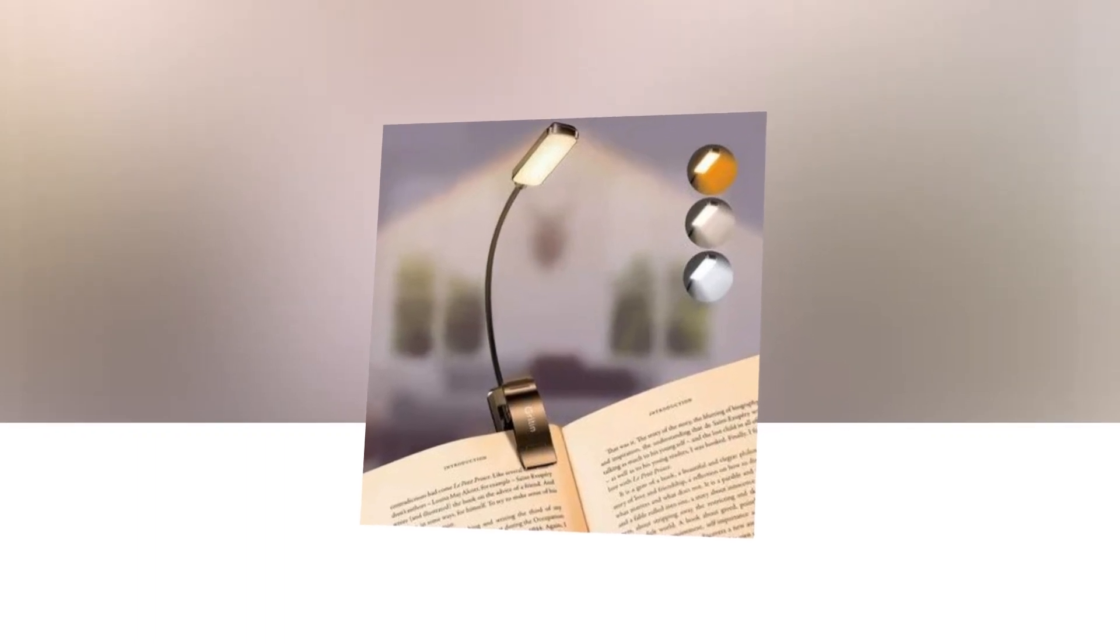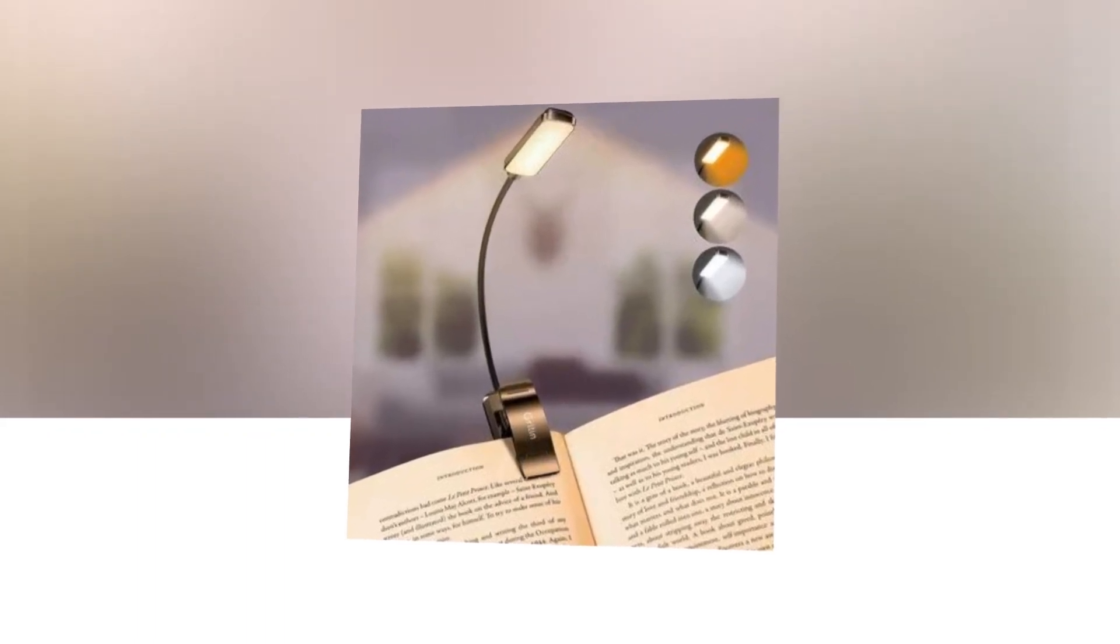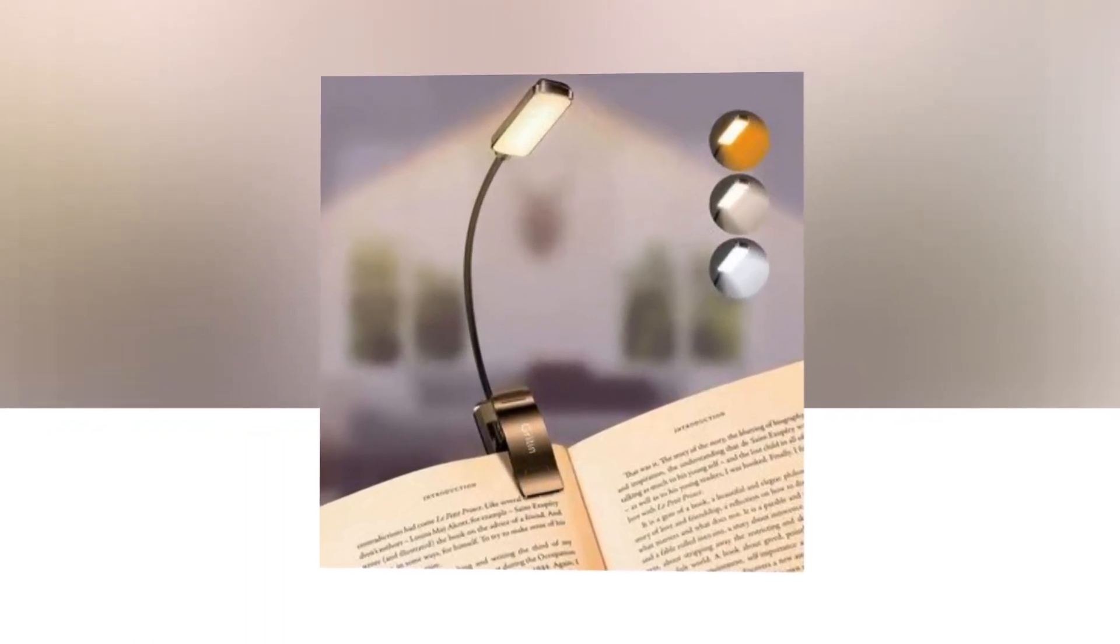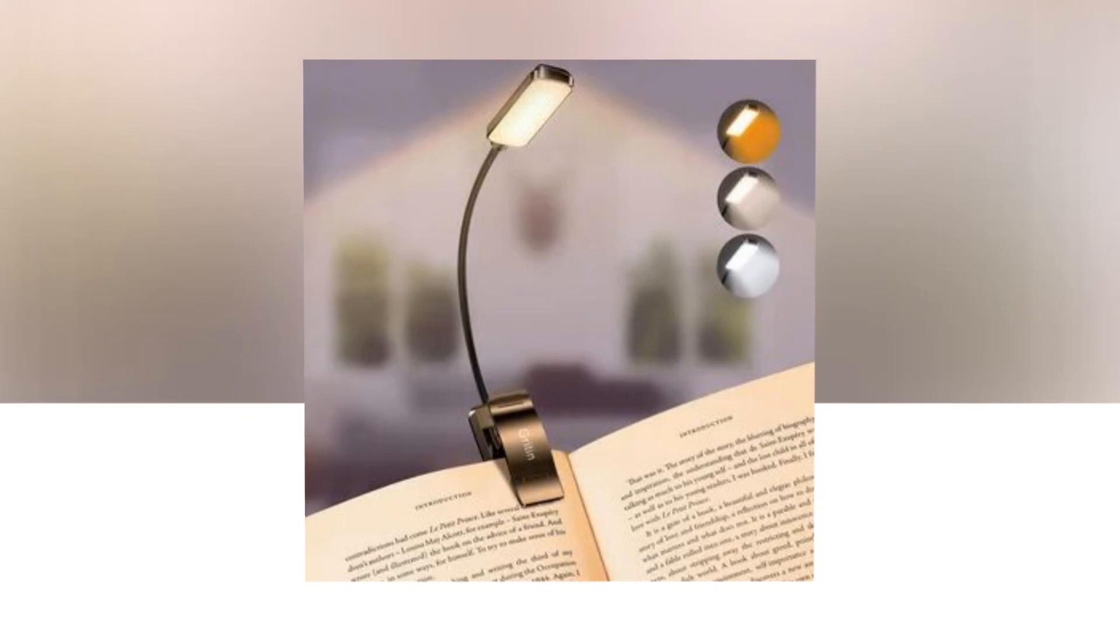Hi, welcome to our YouTube channel. Today we will discuss the best rechargeable book light for reading from Amazon.